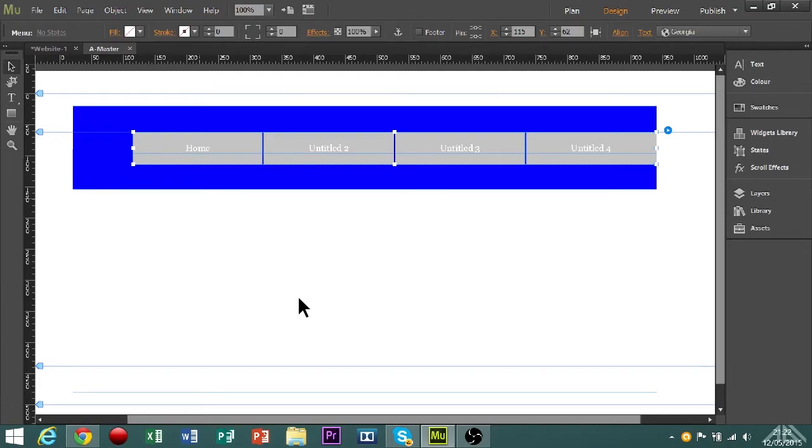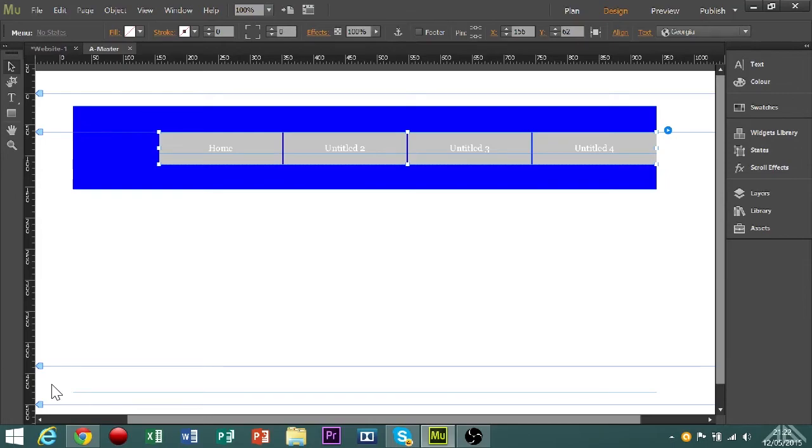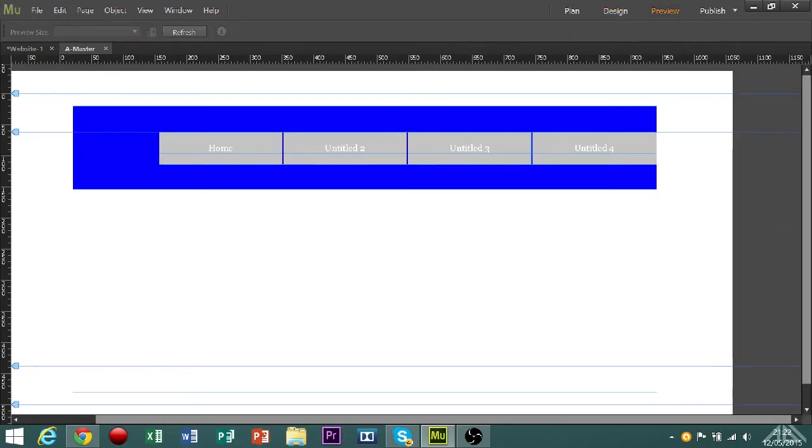Sometimes websites make the mistake of either not leaving enough space for other items that they want to put on, or filling too much up and making the website too cluttered. Both of these can be very tricky to get around. So now we've done the menu bar.